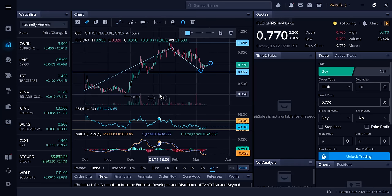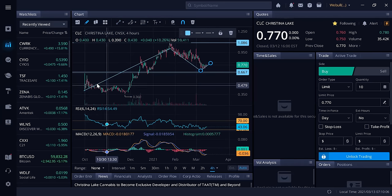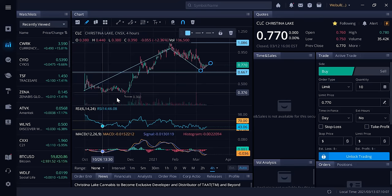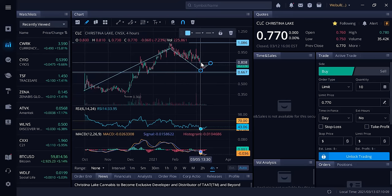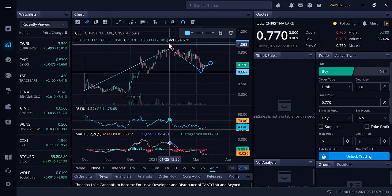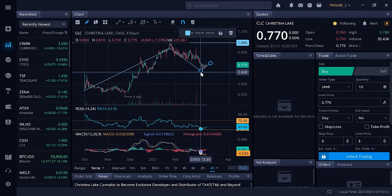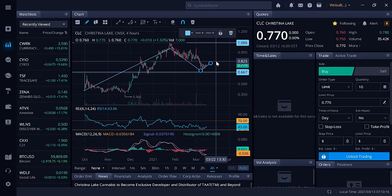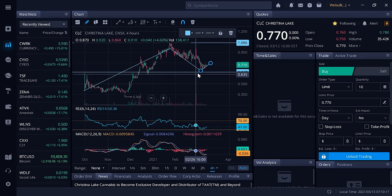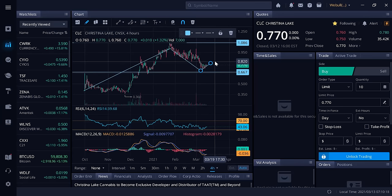The interesting thing about Christina Lake Cannabis, and I think this chart is extremely bullish, is that typically stocks will go up, retrace 50%, which is kind of what it did here. It went from a dollar ten to 66 cents, almost a 50% retrace, and now it's starting to climb back up where it found a floor and starting to build steam.